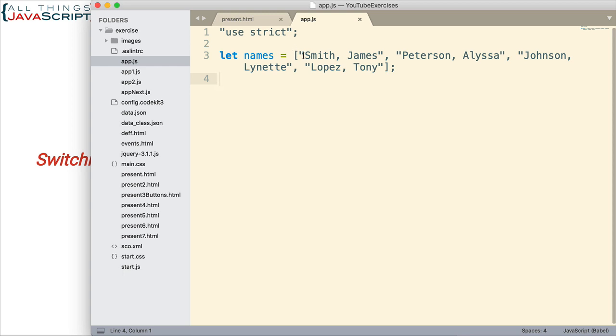We're going to create a capturing group for the last name. We're going to create a capturing group for the first name. And then we're going to use those capturing groups. We're going to refer to them to reverse the names. And the end result will be a new array that has first name, last name for all of these names.